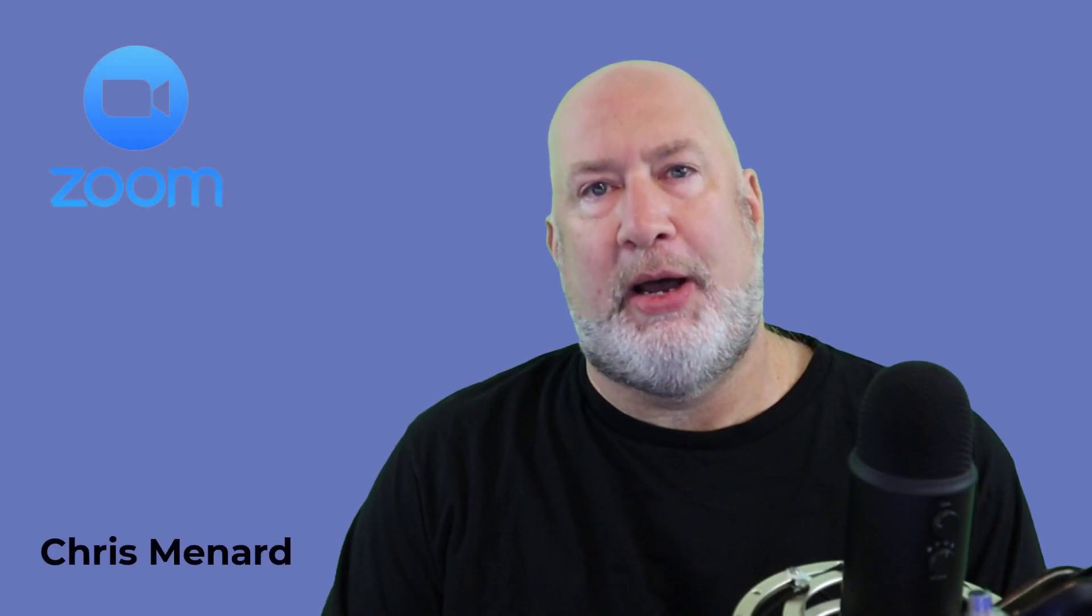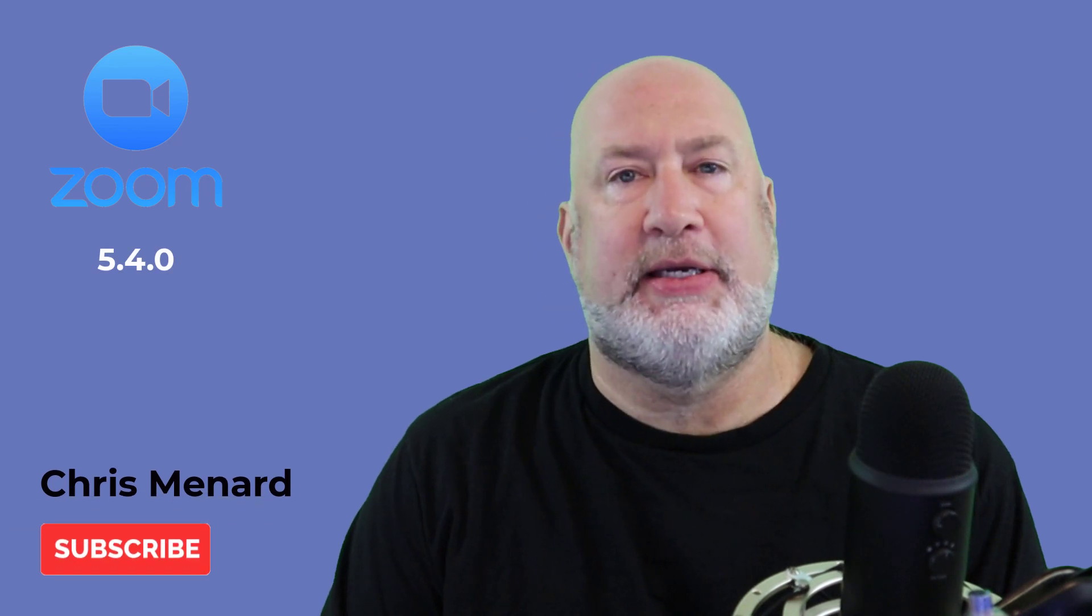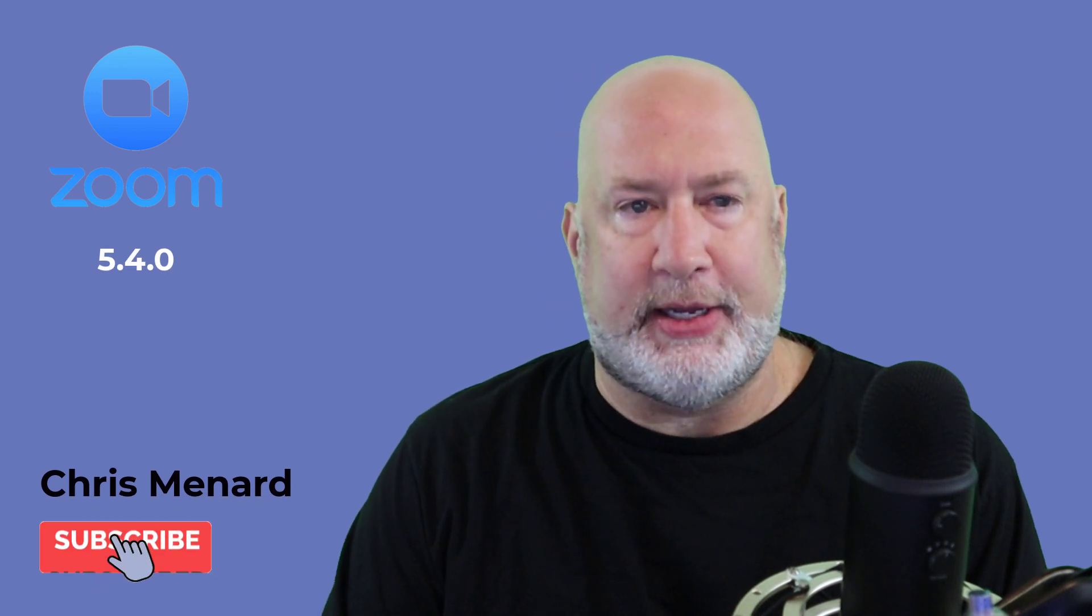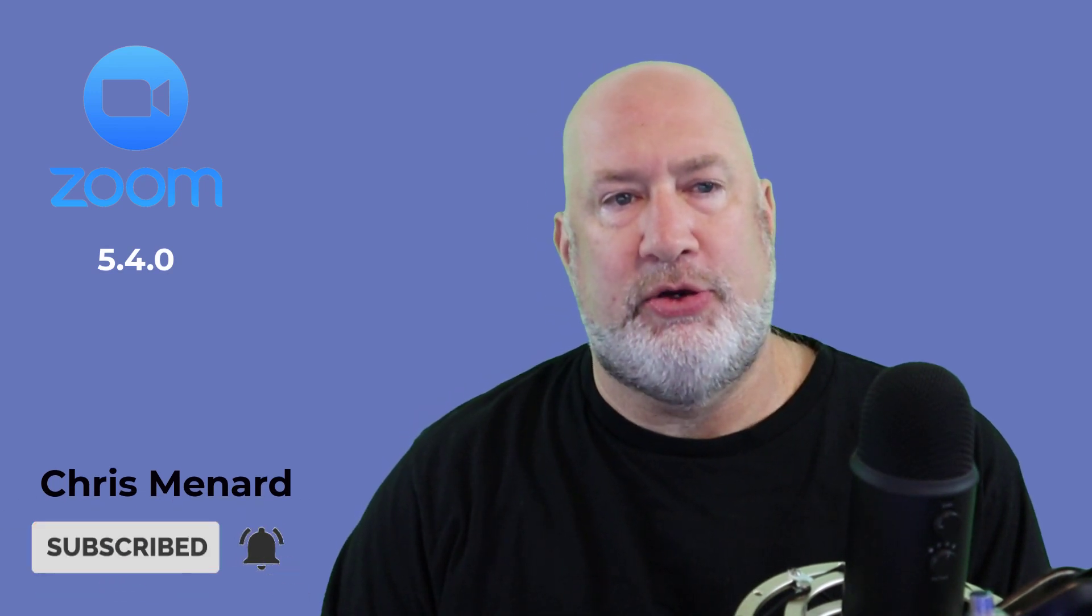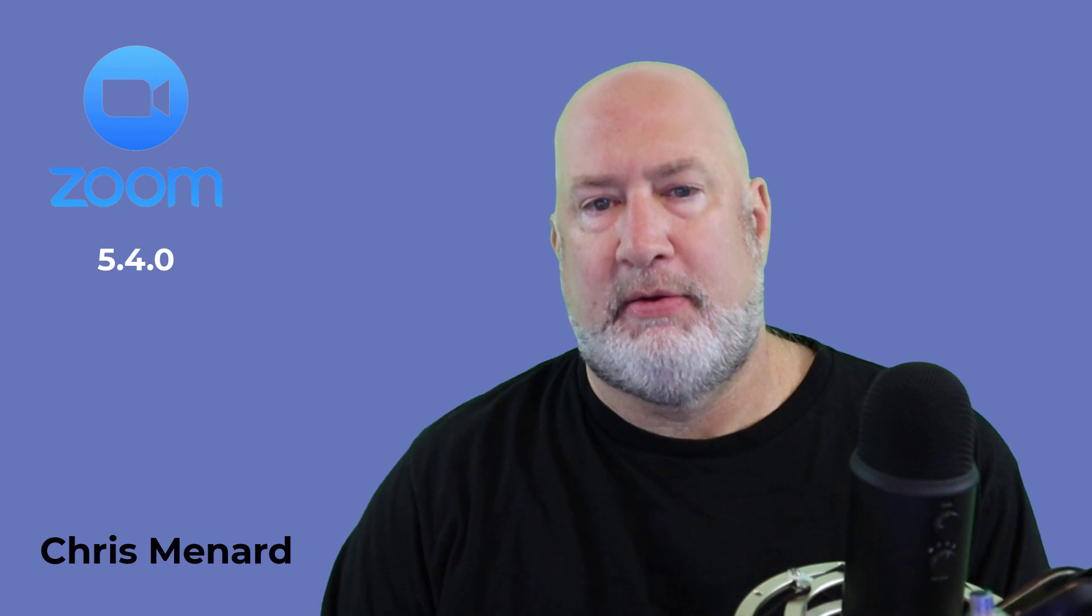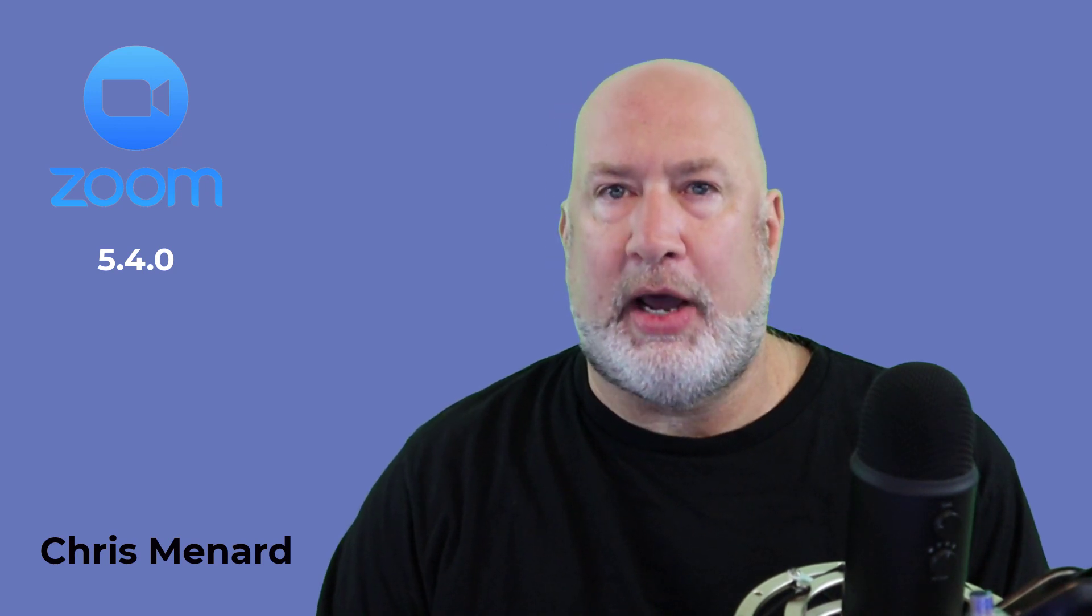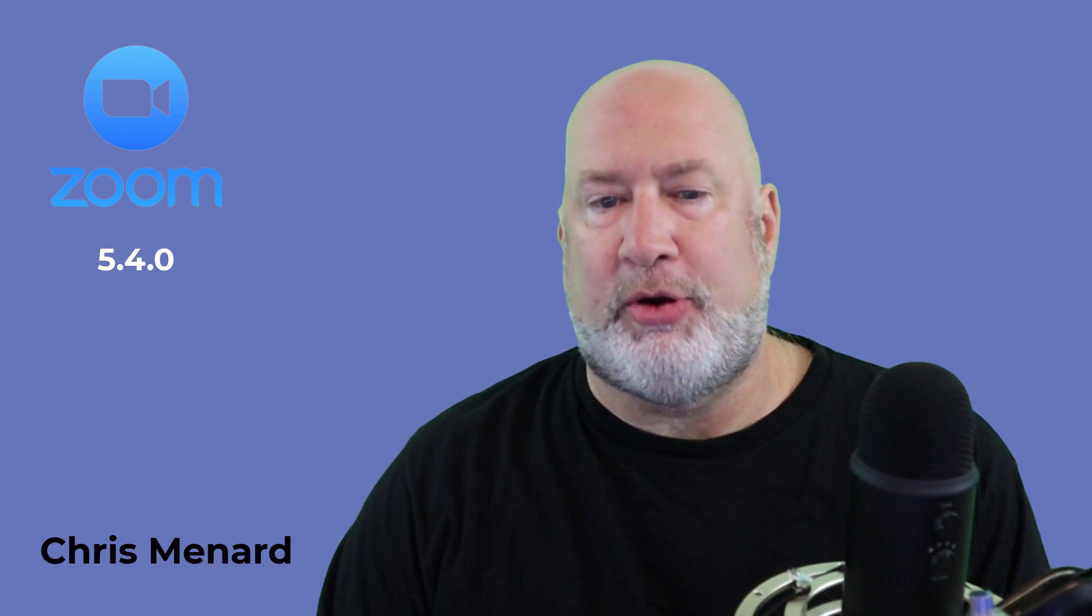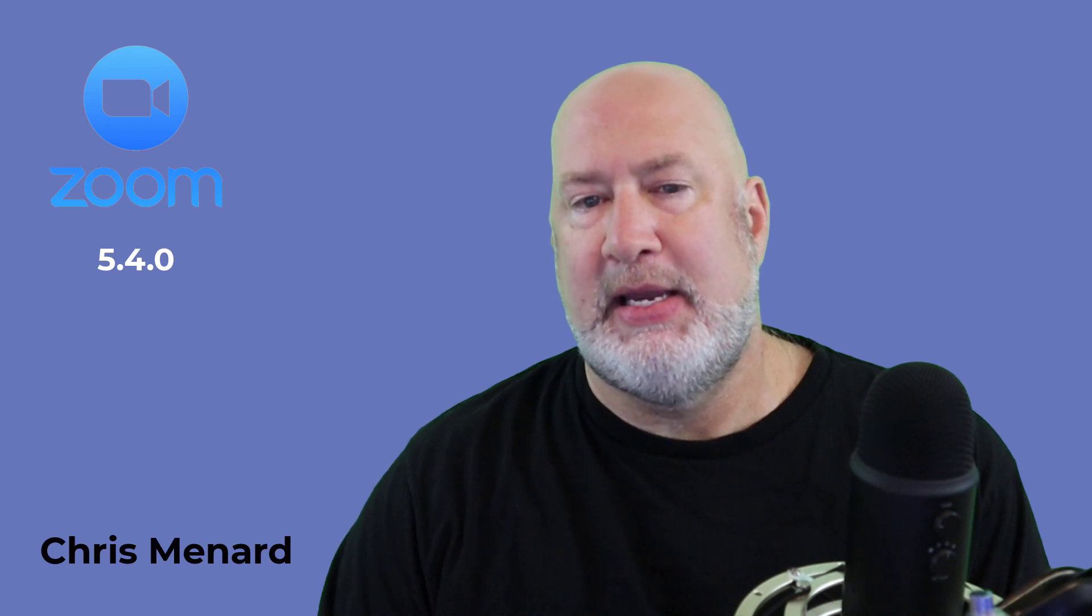Hello, I'm Chris Menard. Zoom came out with a new update yesterday, which was October 26, 2020. It is Zoom version 5.4.0. A lot of new features. I'm only covering one today.